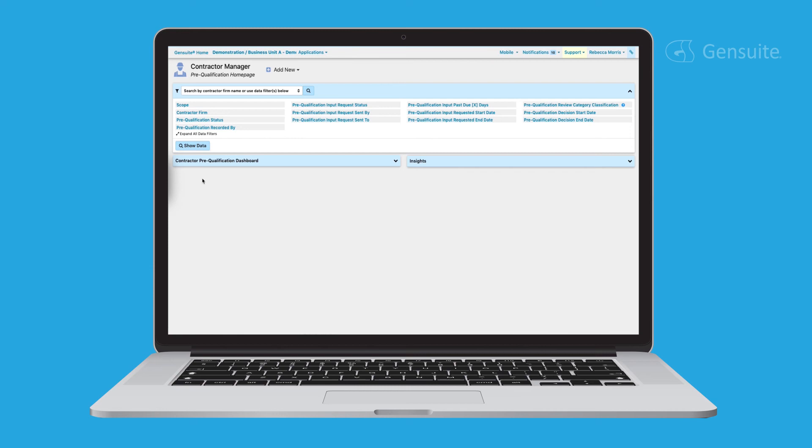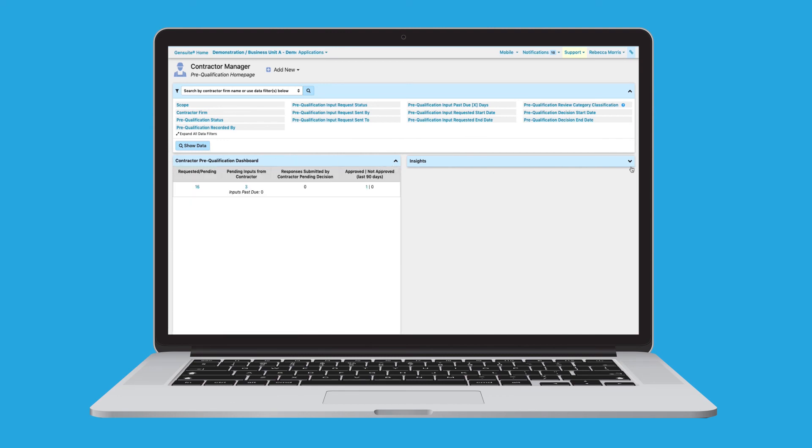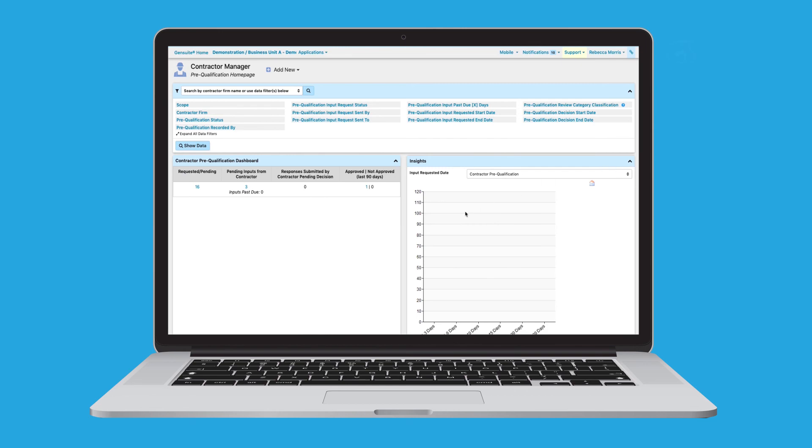Here, you can see your team's repository of contractors and their respective pre-qualification status. With this homepage, users can easily evaluate pre-qualification status, review survey responses, and take quick actions.